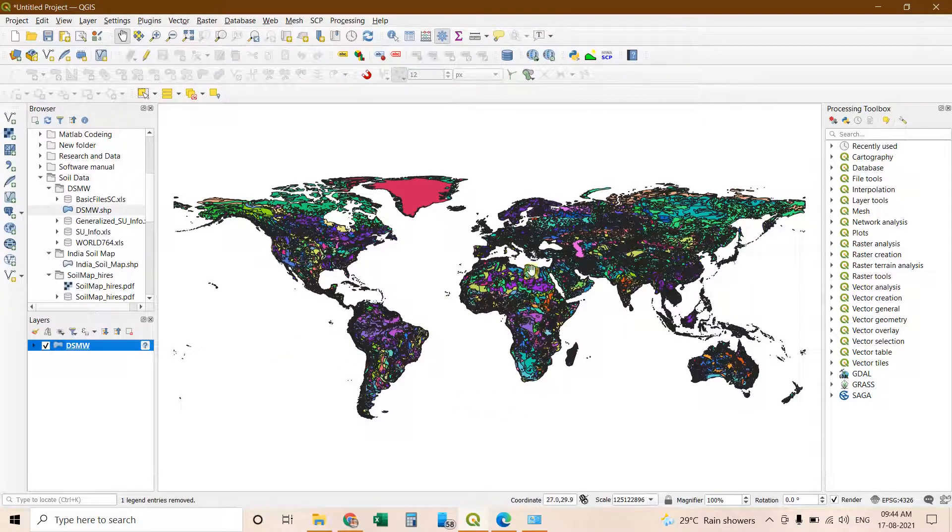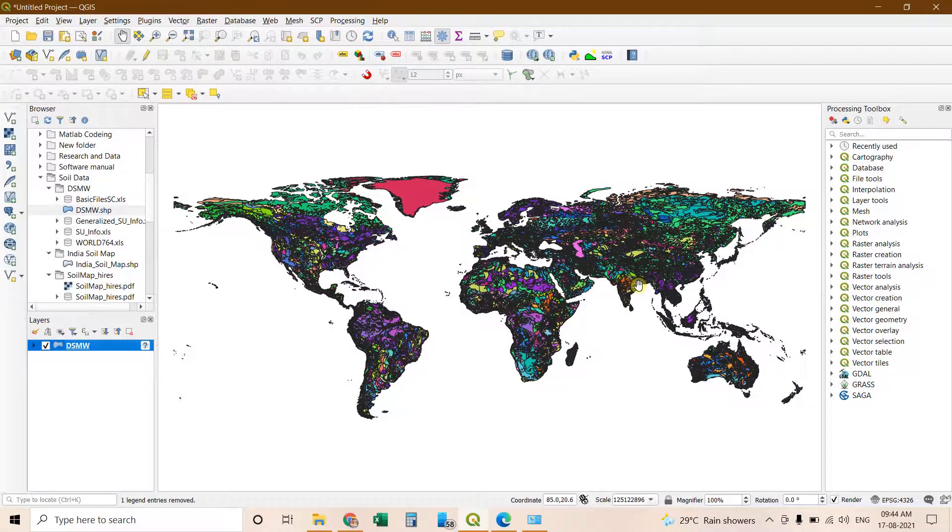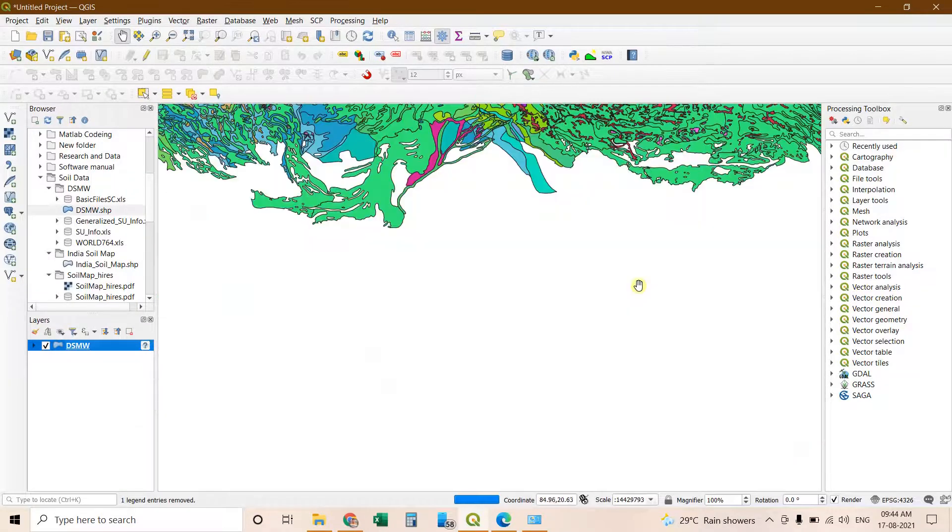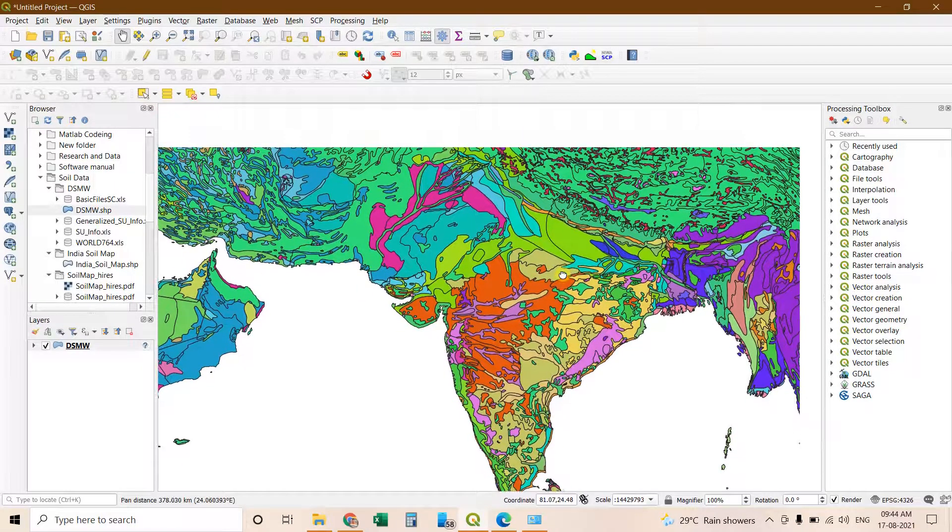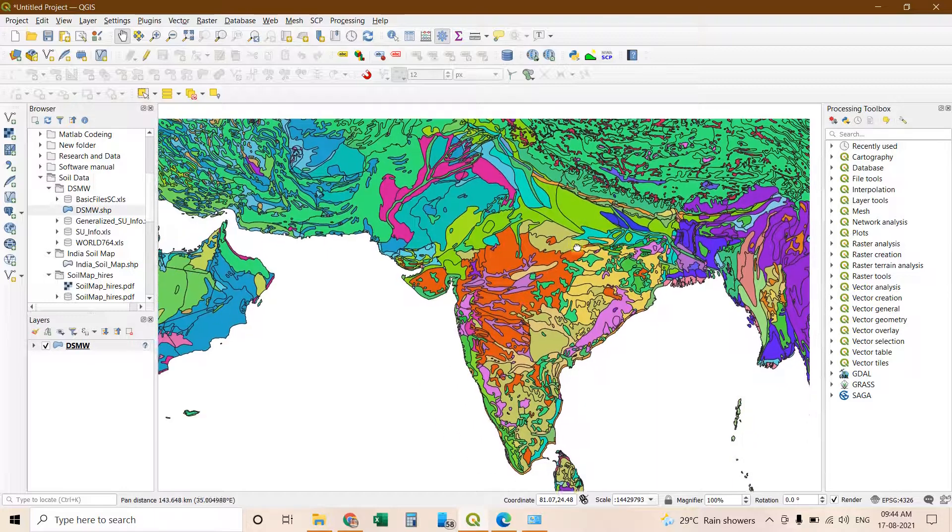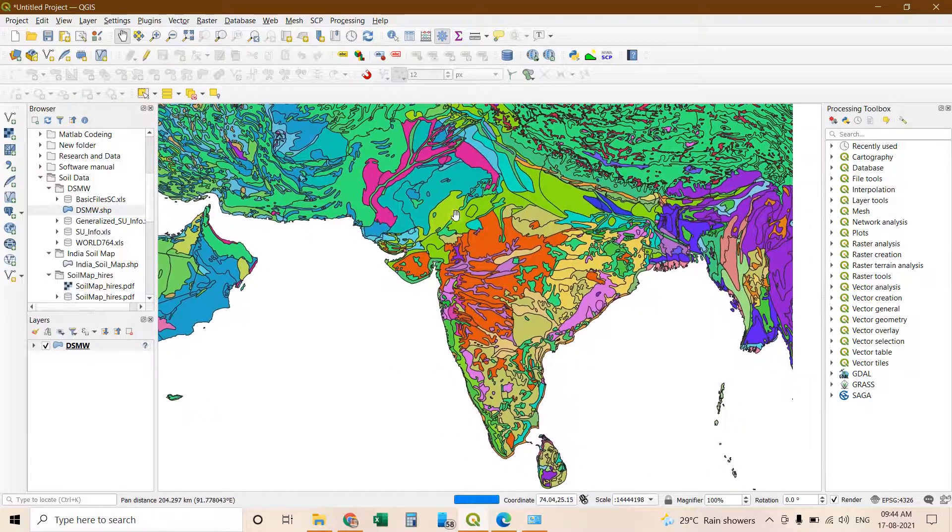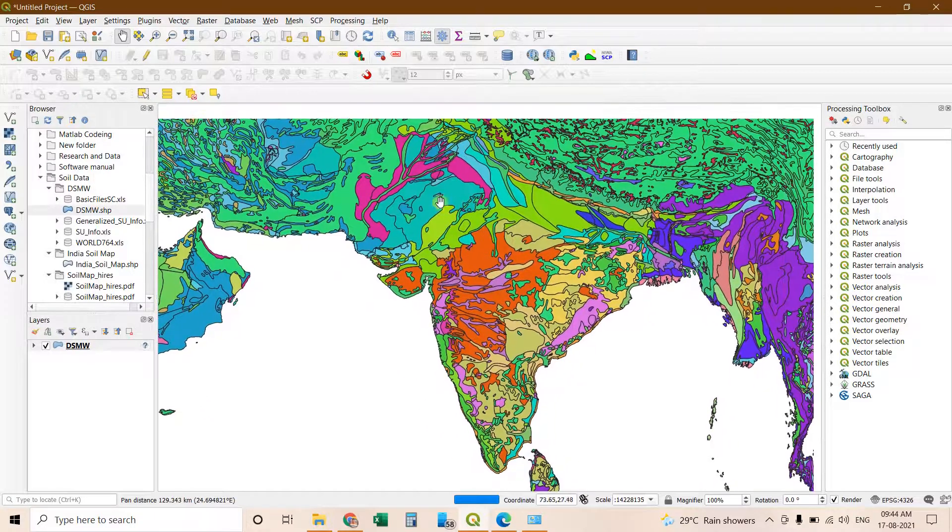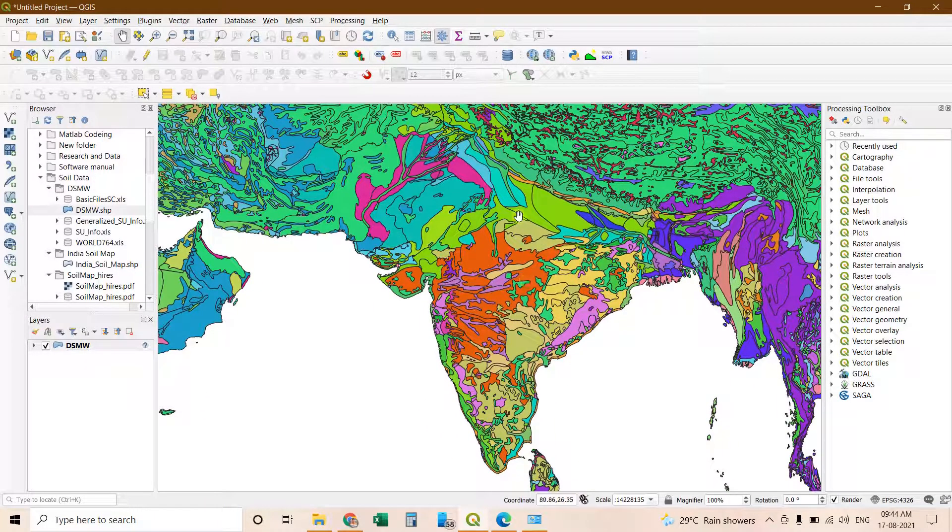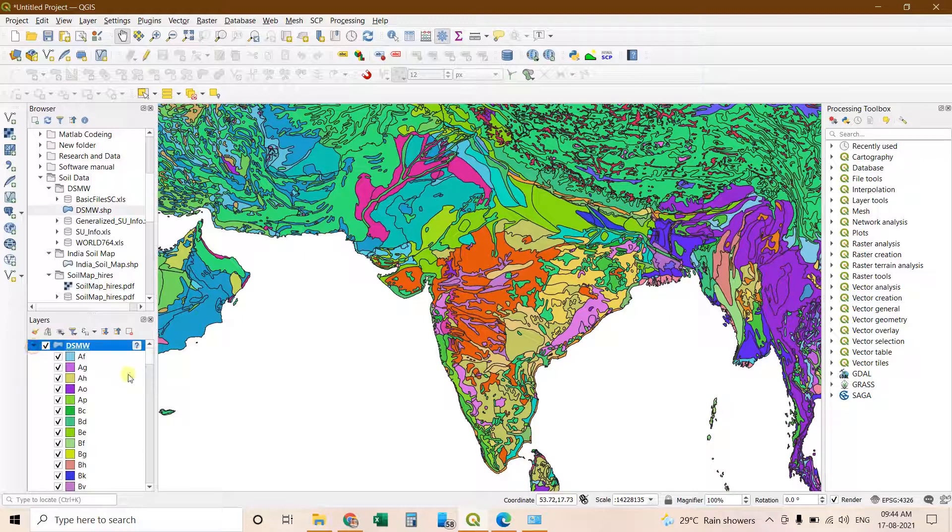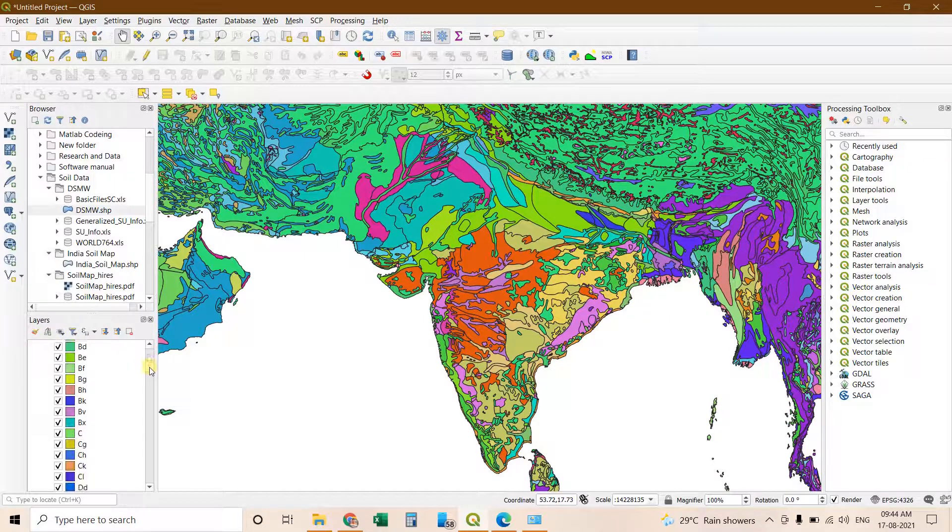Now you can see the soil map of the world has been shown here. And these are the different colors representing the soil classification. Here you can click on this arrow.